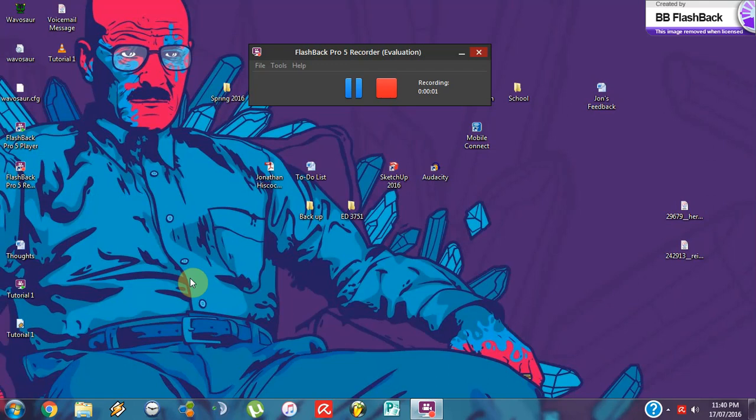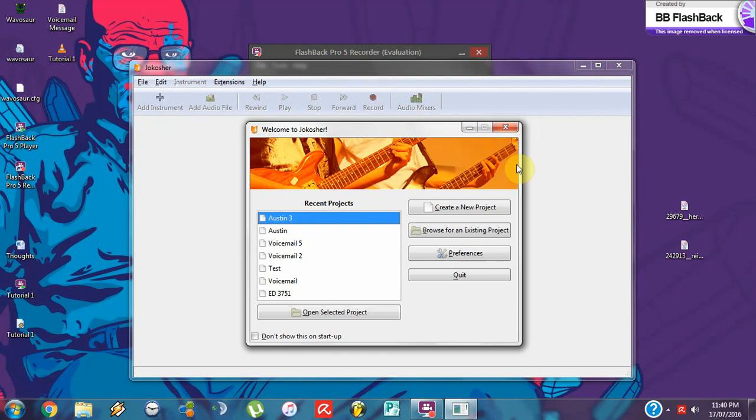Hi guys, so this is the second part of the tutorial. We're just going to add these two files into Jacosher, so let's open up Jacosher and create a new project.